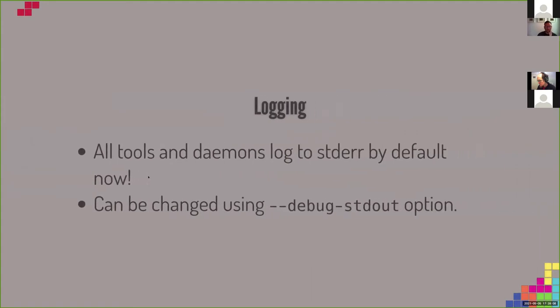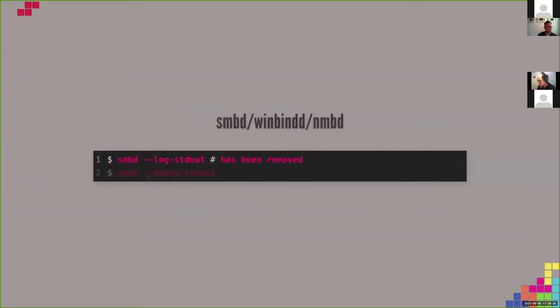For logging, all tools now log to stderr (standard error) by default. This can be changed using the --debug-stdout option, and as it is a common option it is available across all tools. For the daemons smbd, winbindd, and nmbd, this means the --log-stdout option has been removed and the common option --debug-stdout is used instead.